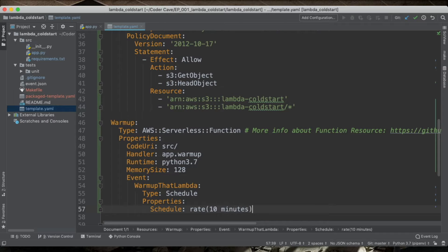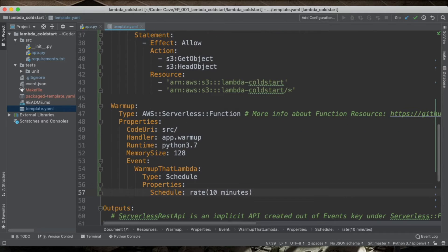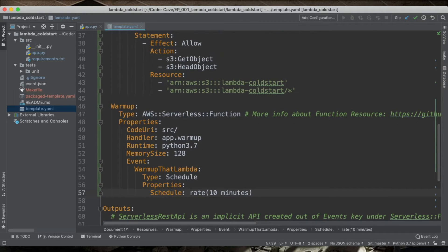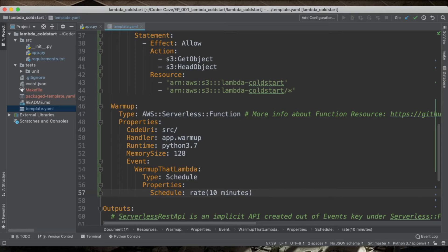And I will want this thing to fire every 10 minutes. So what this is going to do, this is going to start this one Lambda every 10 minutes. And this Lambda can fire off the other Lambda.